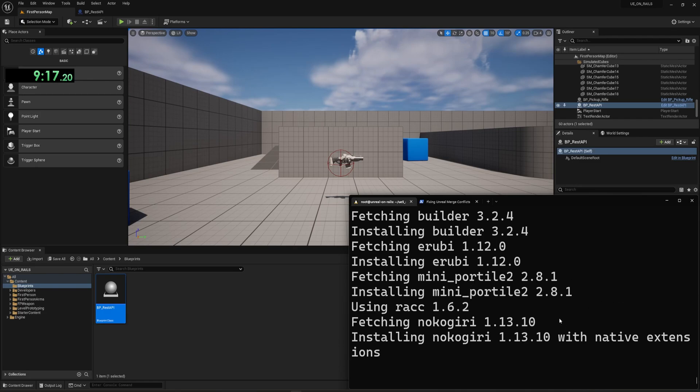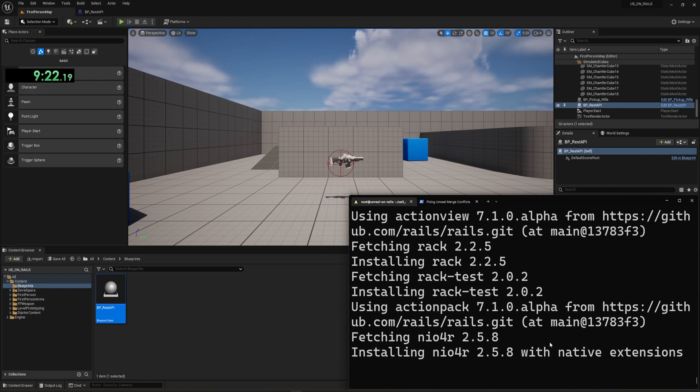So let's come over to our terminal. It's still installing Noko Geary because of course it is. If there's ever a gem that causes everything to be held up, that would be the one. So we're going to wait a little bit and hopefully, I'll come back when this is done and we won't have wasted too much time here waiting for this to install.